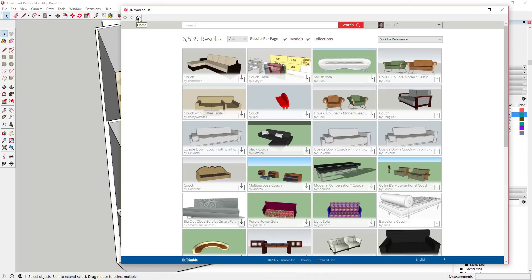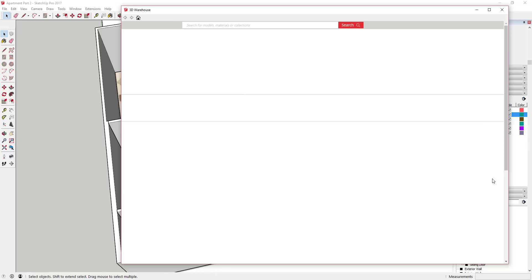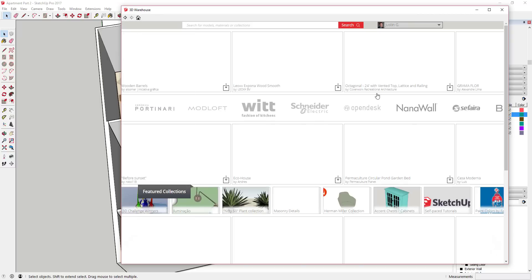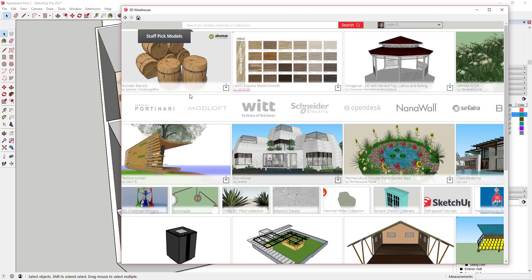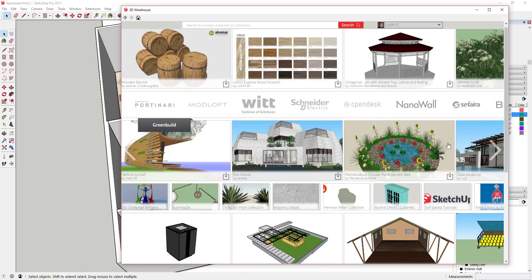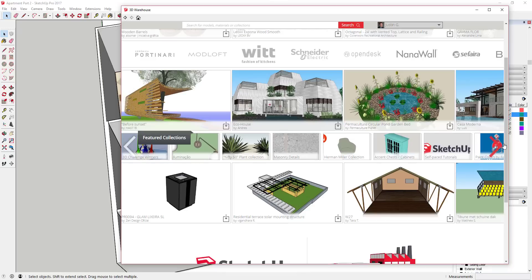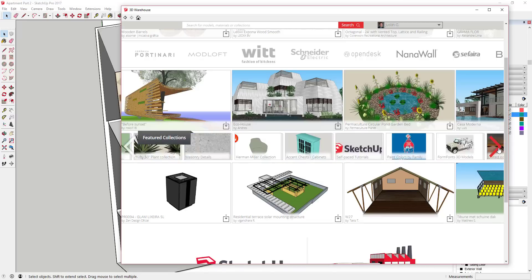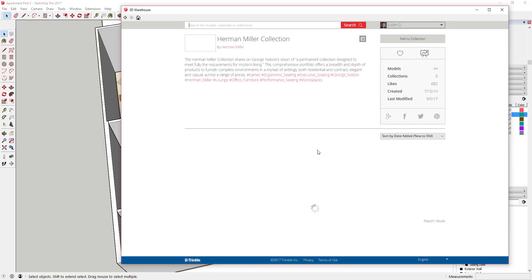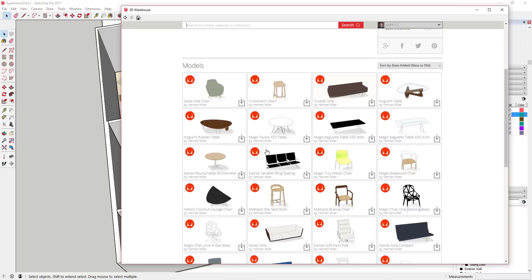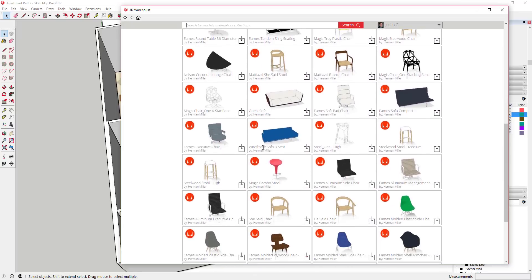The warehouse has a ton of different furniture and other things. This is what it looks like when you pull it up. There are featured collections in here that have some furniture - for example there's a Herman Miller collection, and a lot of furniture companies are starting to model their own furniture. I may actually use a whole bunch of the Herman Miller stuff just because it's a good collection.